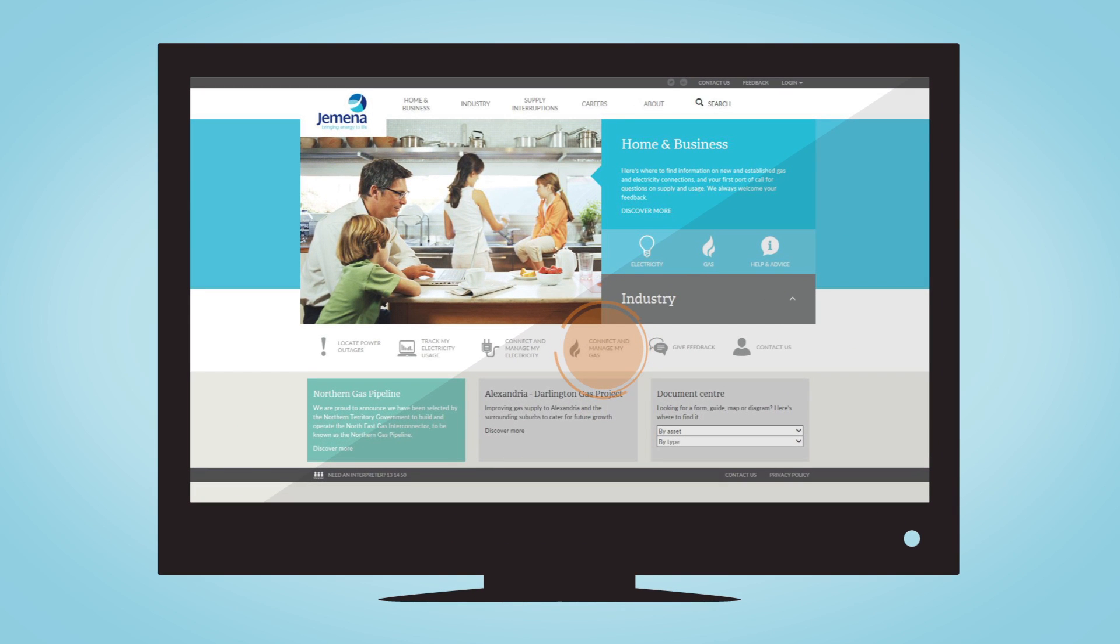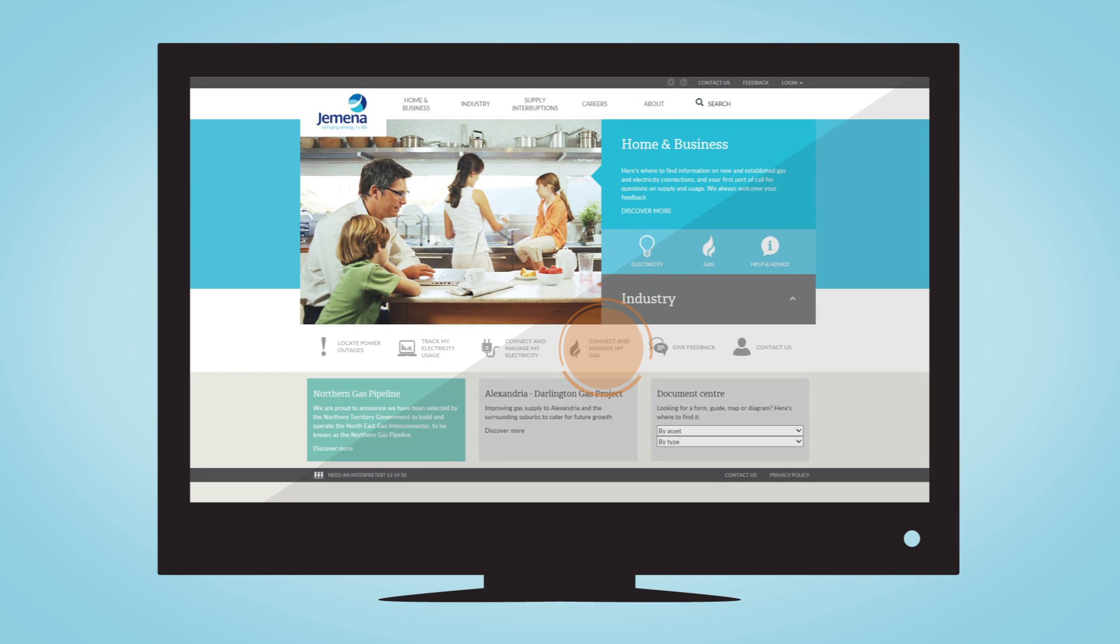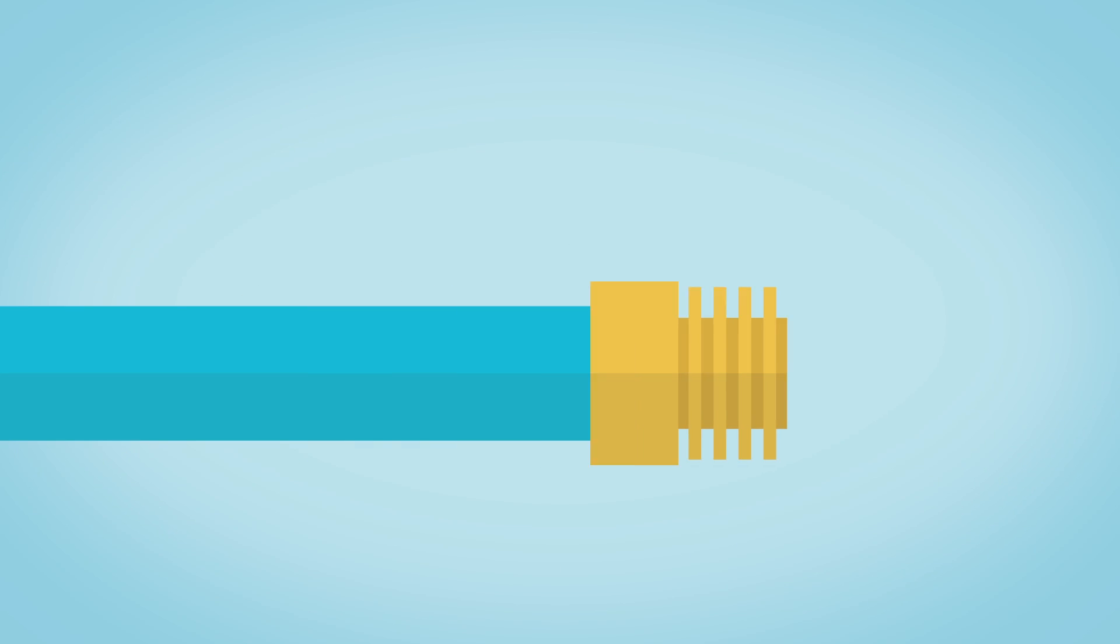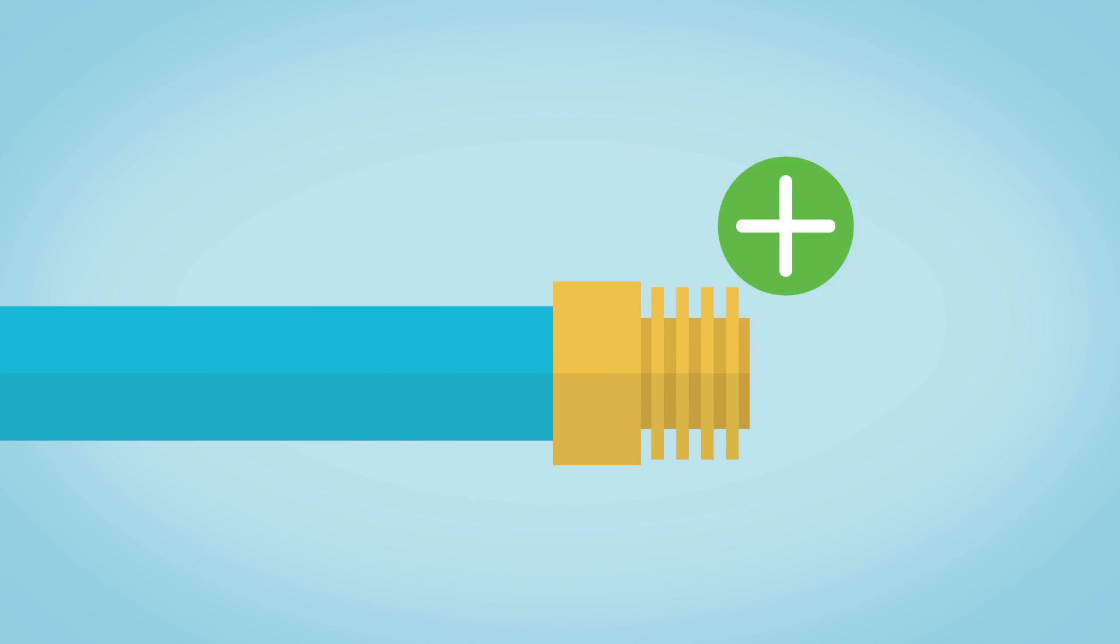Now with Connect and Manage My Gas, you'll be in control of your request. Use the portal to request a new gas connection. It can be a new or existing home.